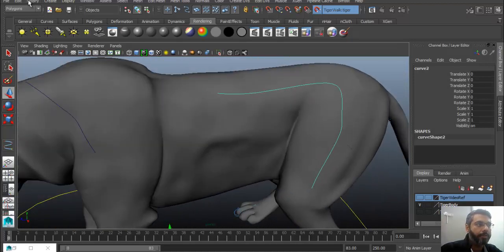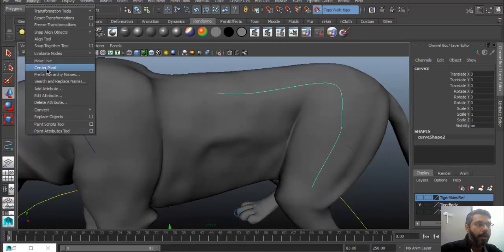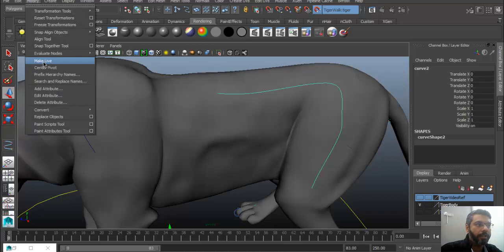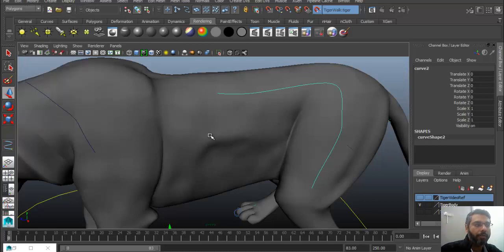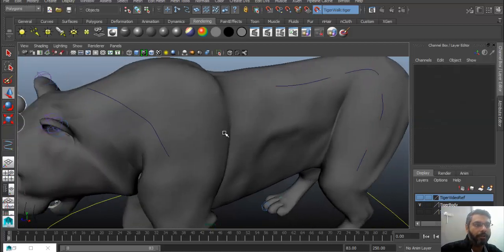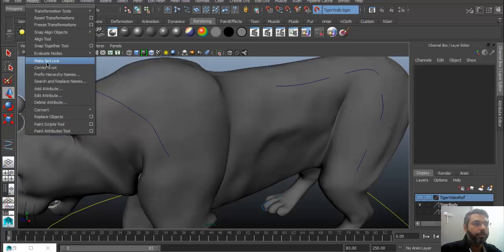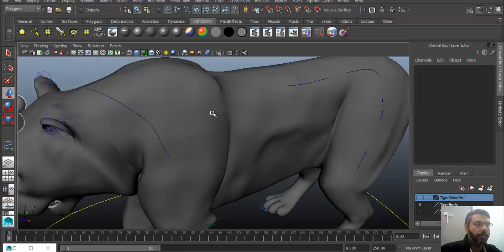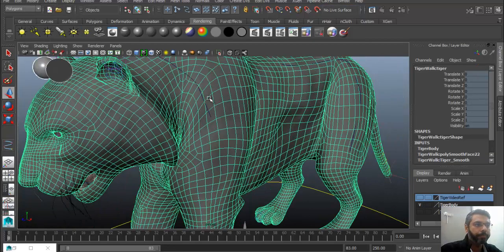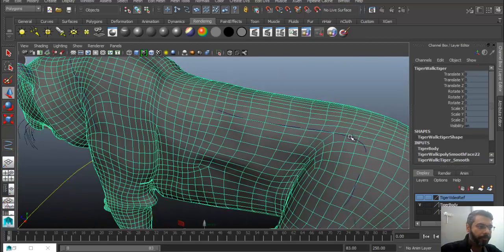Make sure you click on the Make Not Live option. That will make sure that your object is basically not live. Click on that, then you can reselect this object and these curves are available to you as a normal curve in Maya.